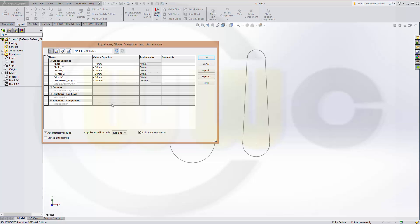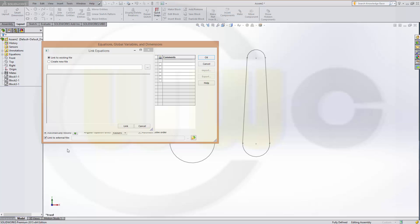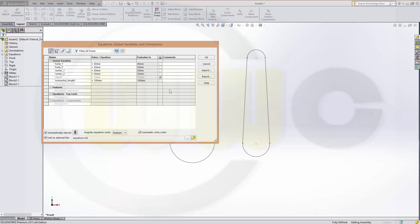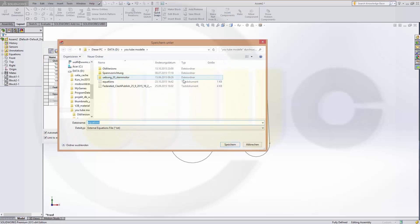So, I'm happy with this. And I could already export these and link them to an external file, because I want this one in an external file. So, I'll link it to an external file. I create a new file. And I want only one parameter in this file. Link and export. Call this file equations.